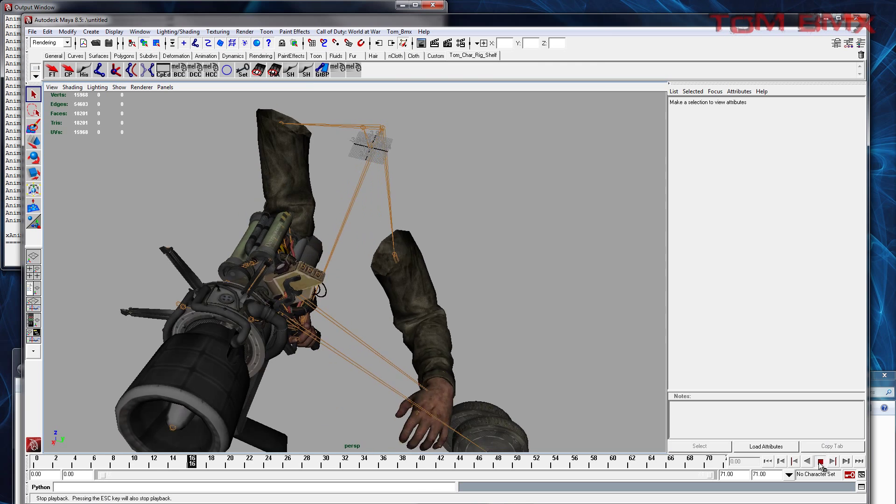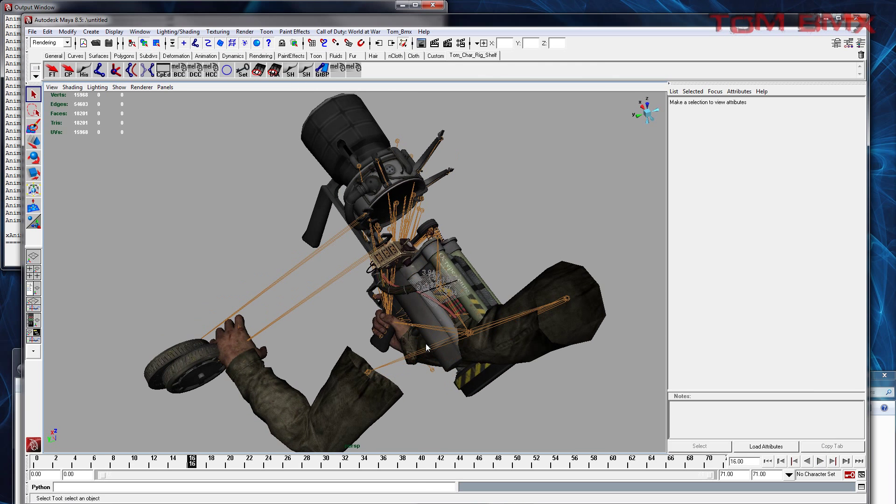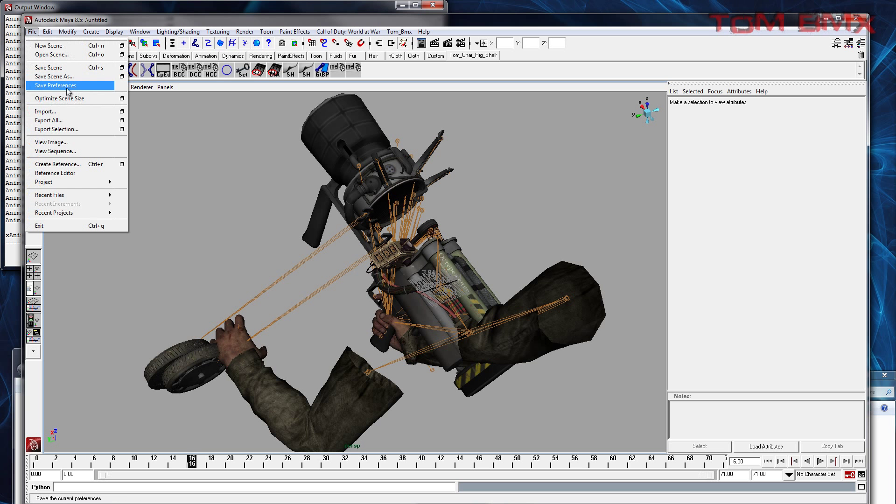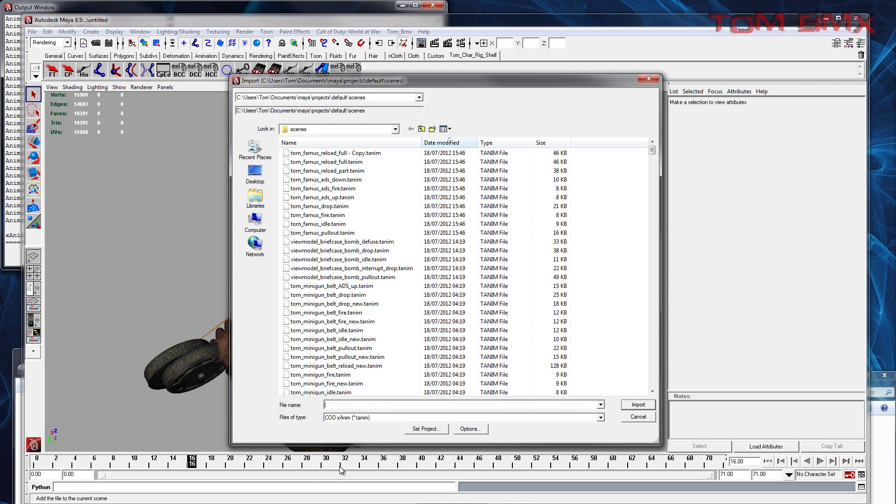Now, the way that weapon animations work and how I have to animate them - if you were to load another animation into the scene, it won't work correctly.